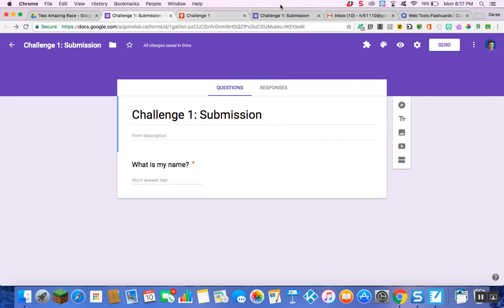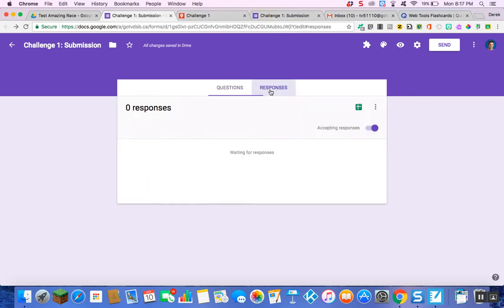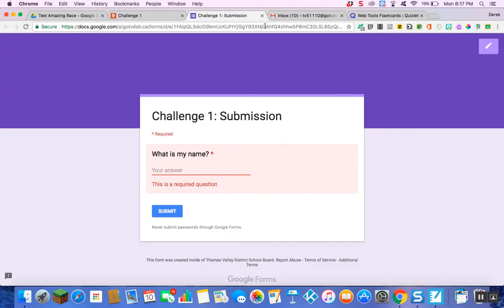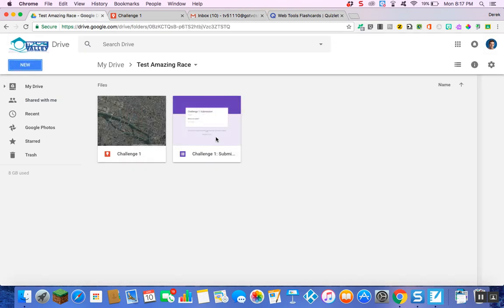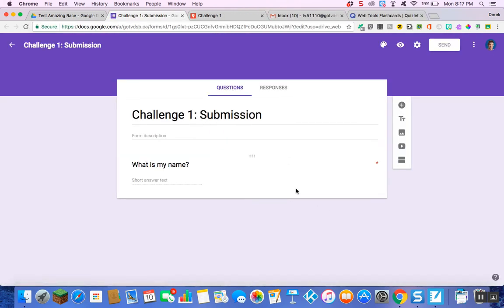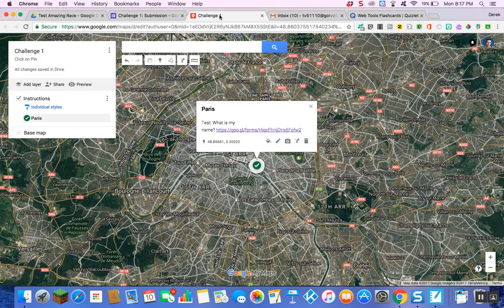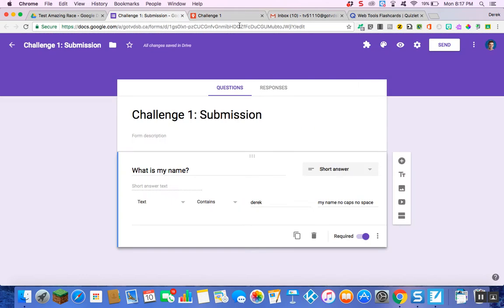I'm going to go back to my drive, pull up my Google Form, and in my answer field I'm going to take away that extra space so it's gone. Now I have one map and one form almost ready to go.